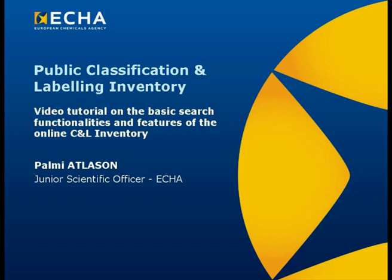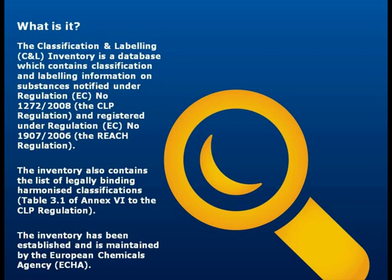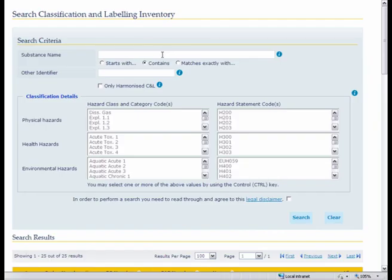Hello and welcome to this short tutorial on the search functions and features of the public CNL inventory. The public inventory is a database of all classification and labeling elements from notifications received during the CNL notification process. I'm mainly going to focus on the search functions in this tutorial.